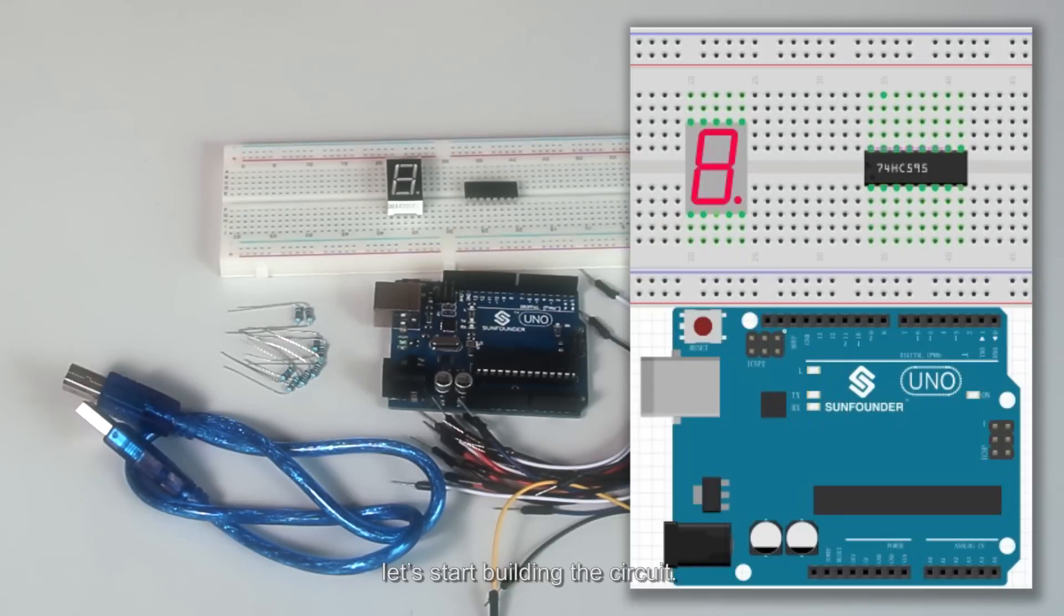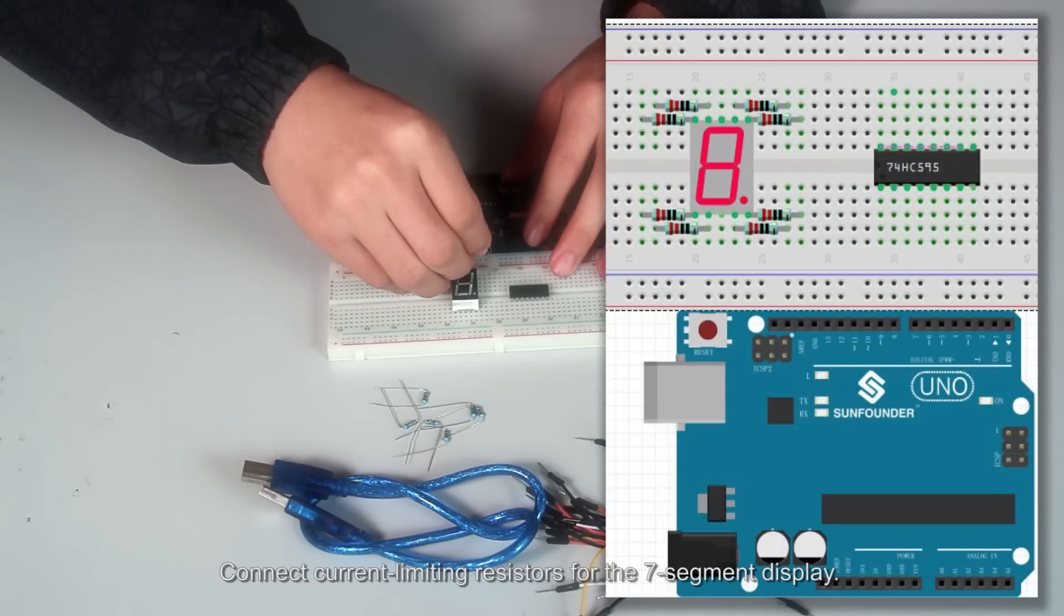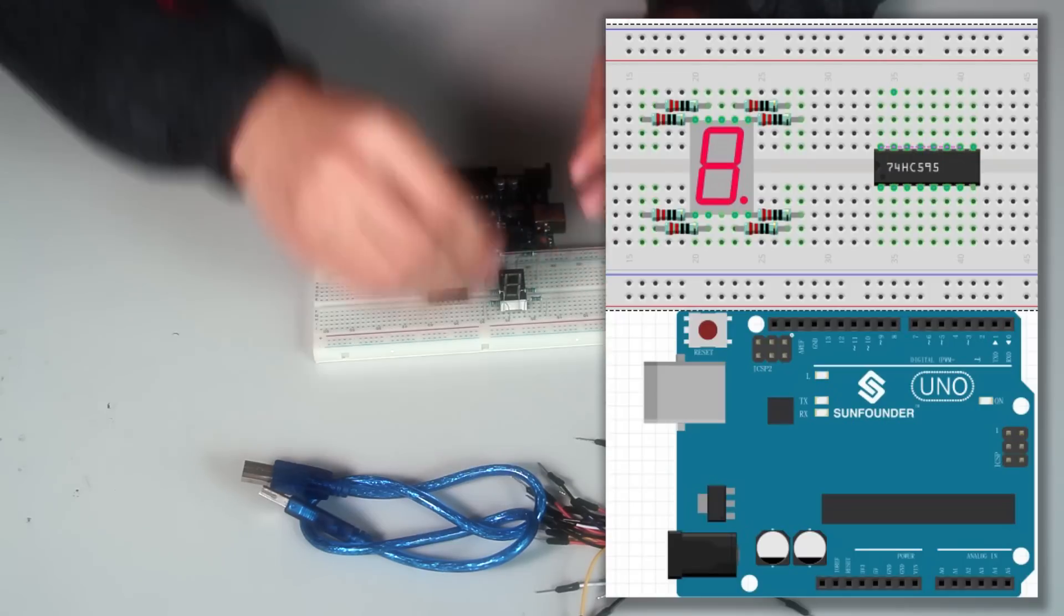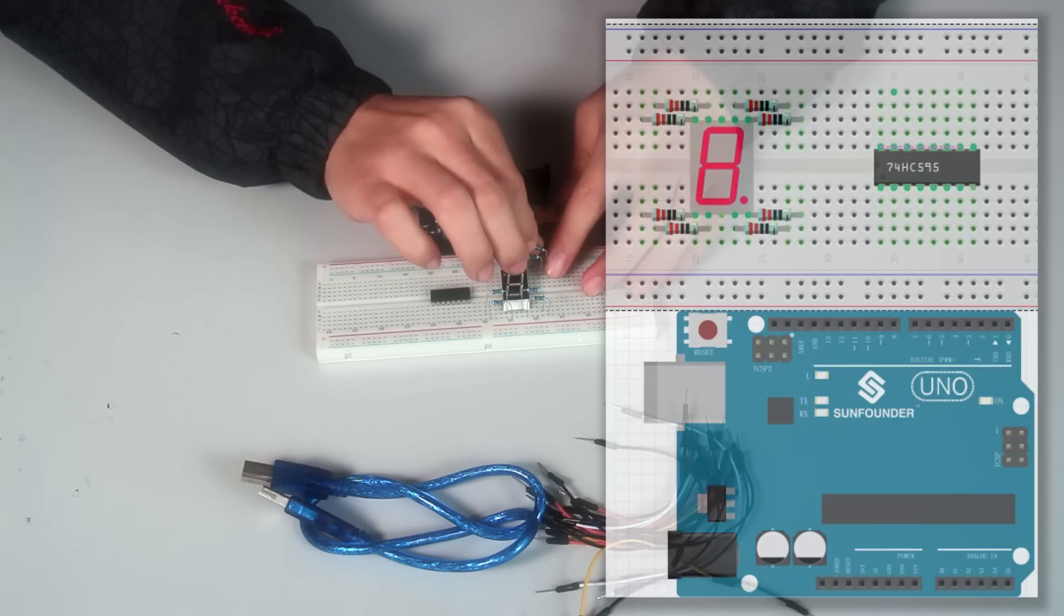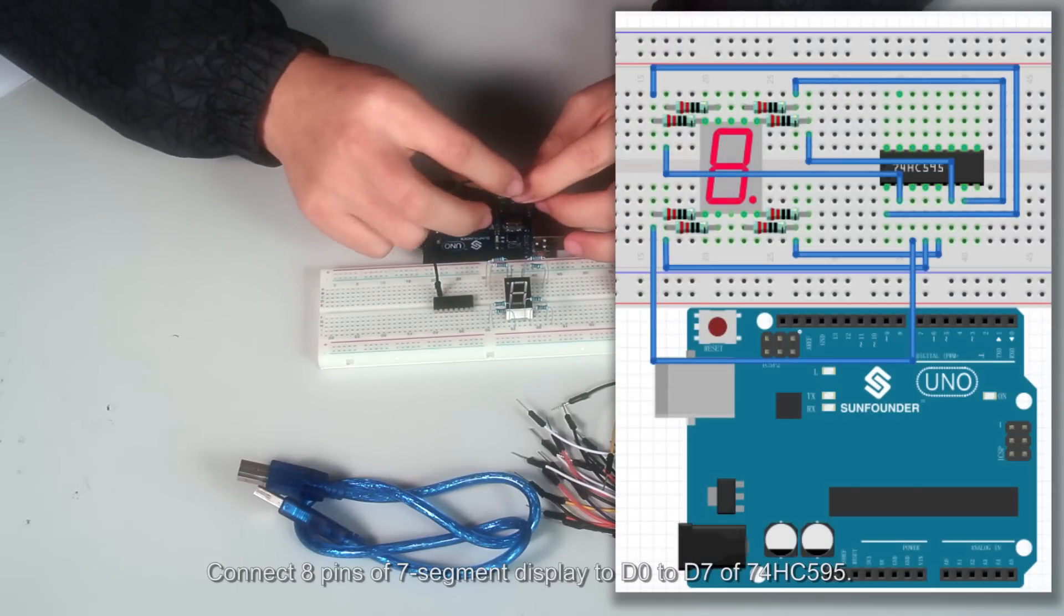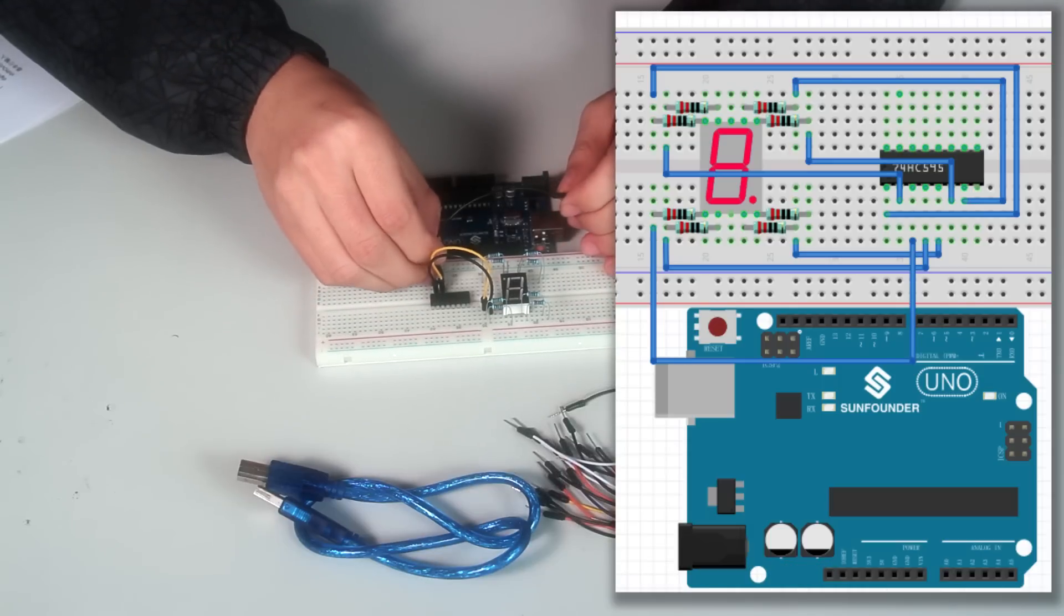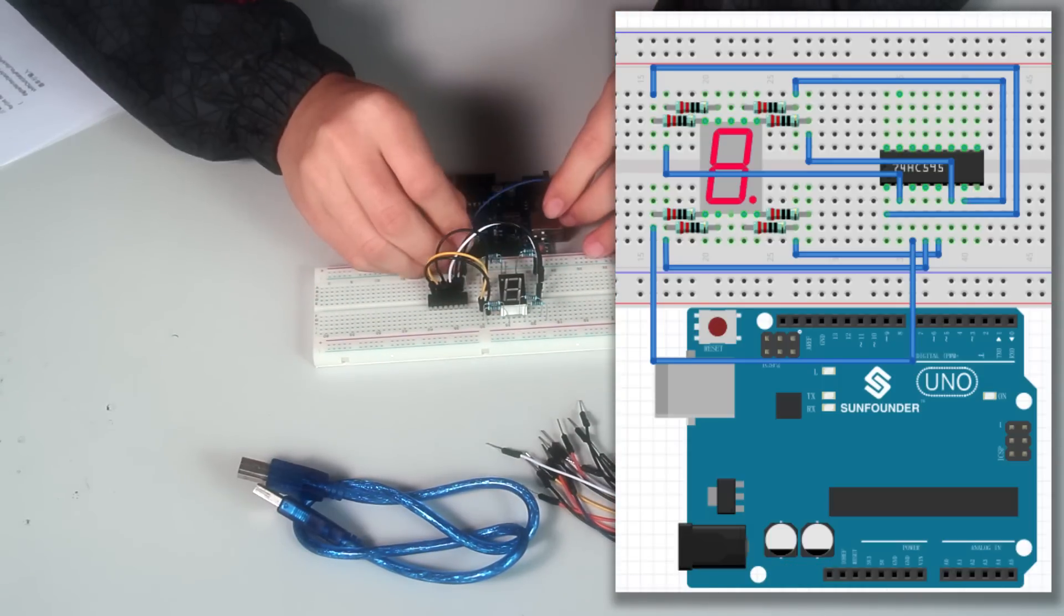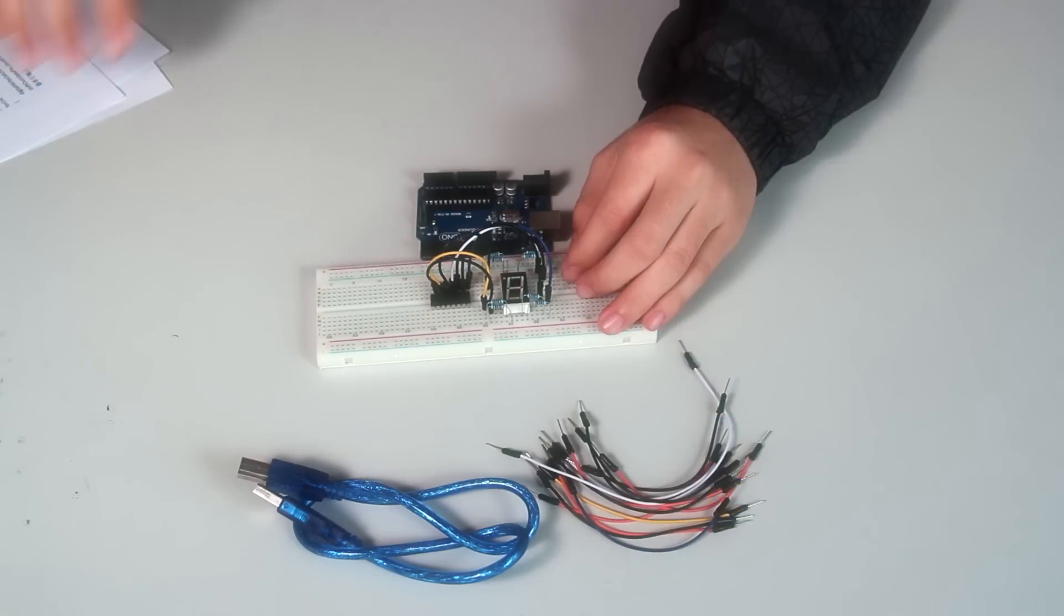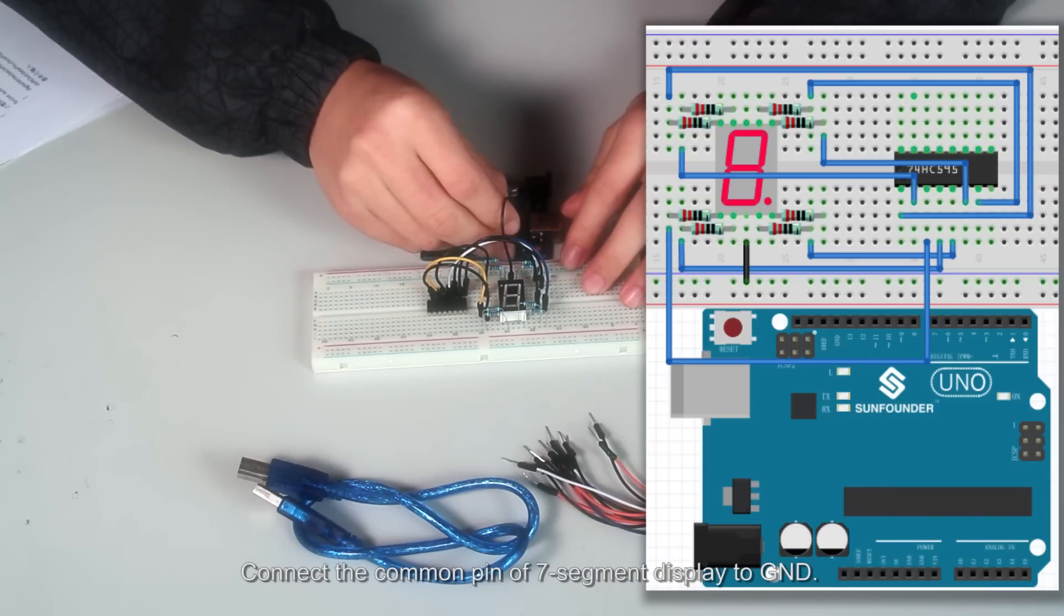Let's start building the circuit. Connect current limiting resistors for the 7-segment display. Connect 8 pins of 7-segment display to Q0 to Q7 of 74HC595. Connect the common pin of 7-segment display to GND.